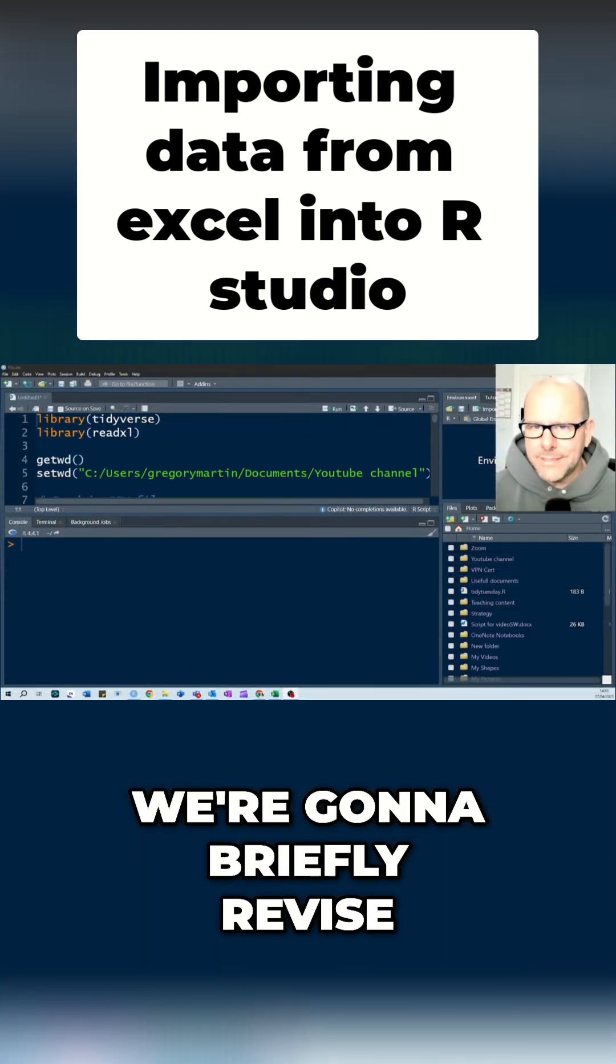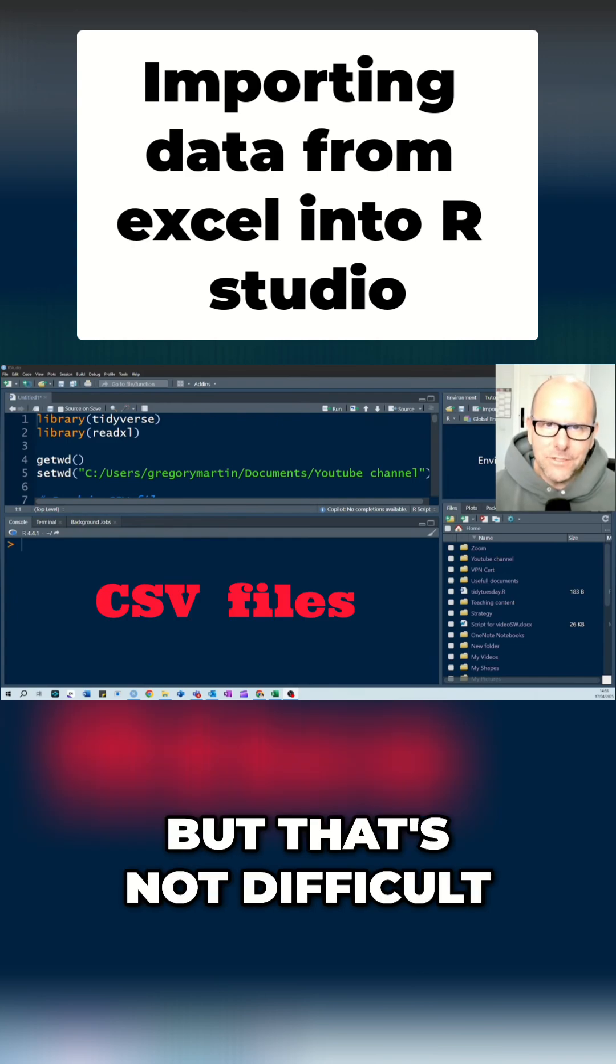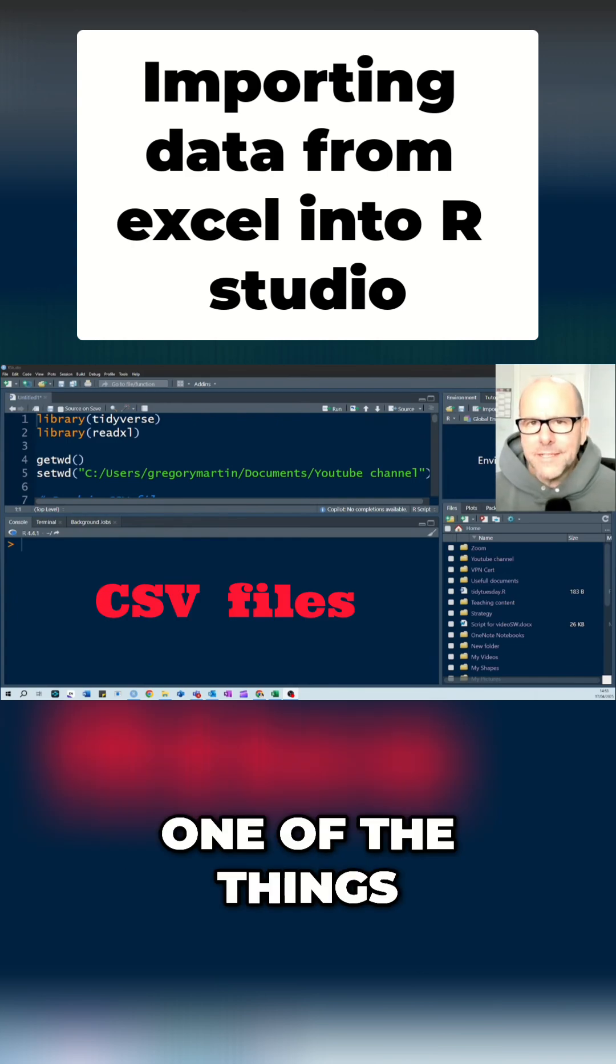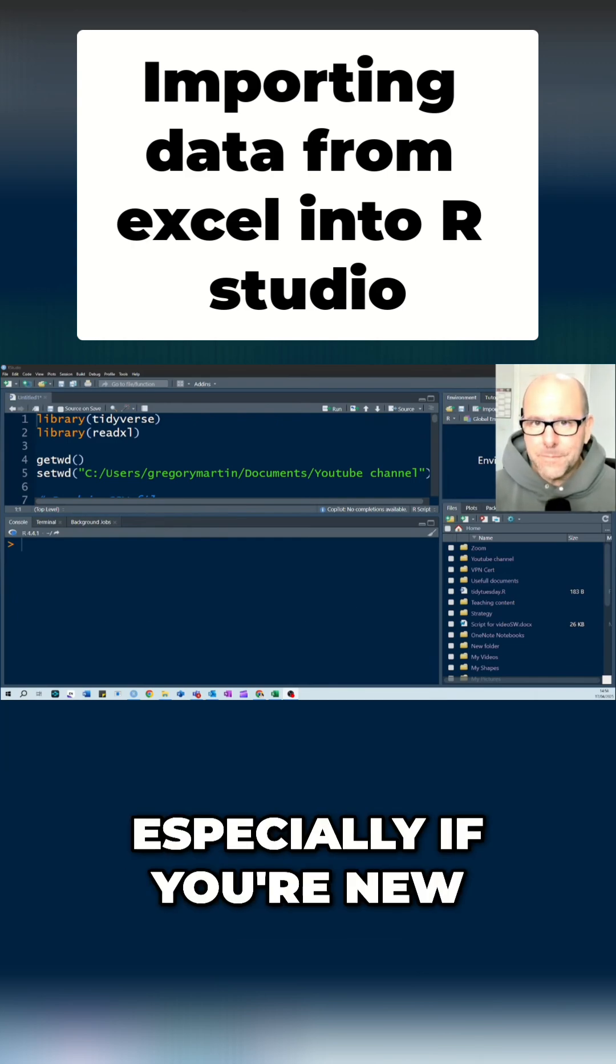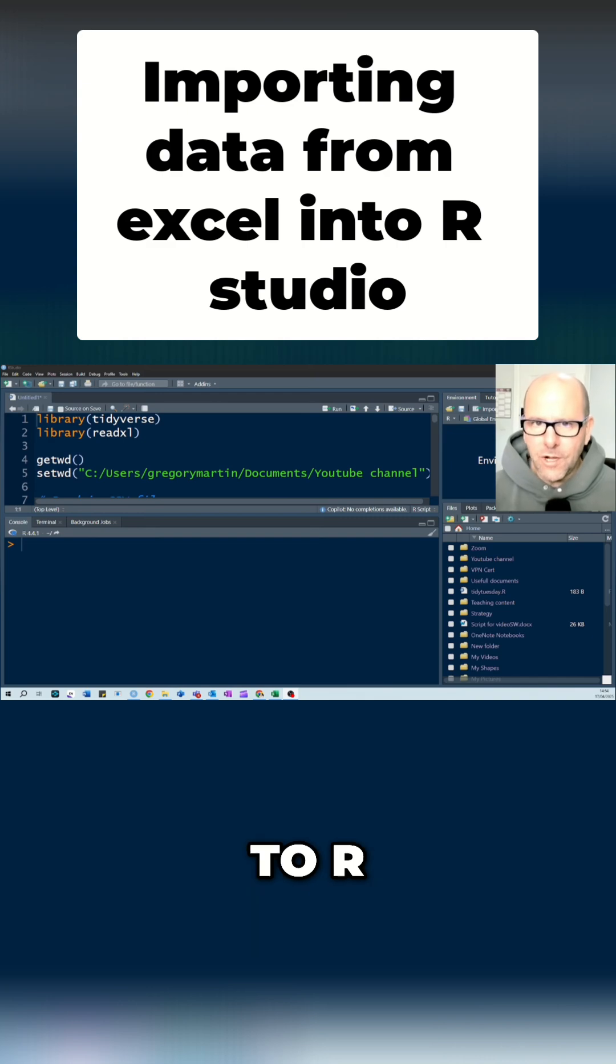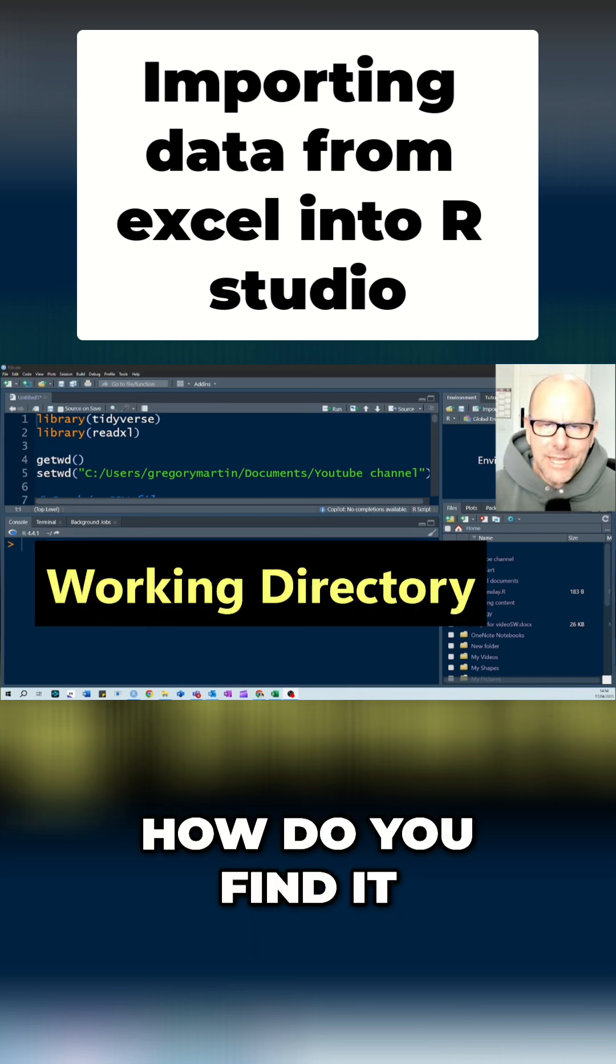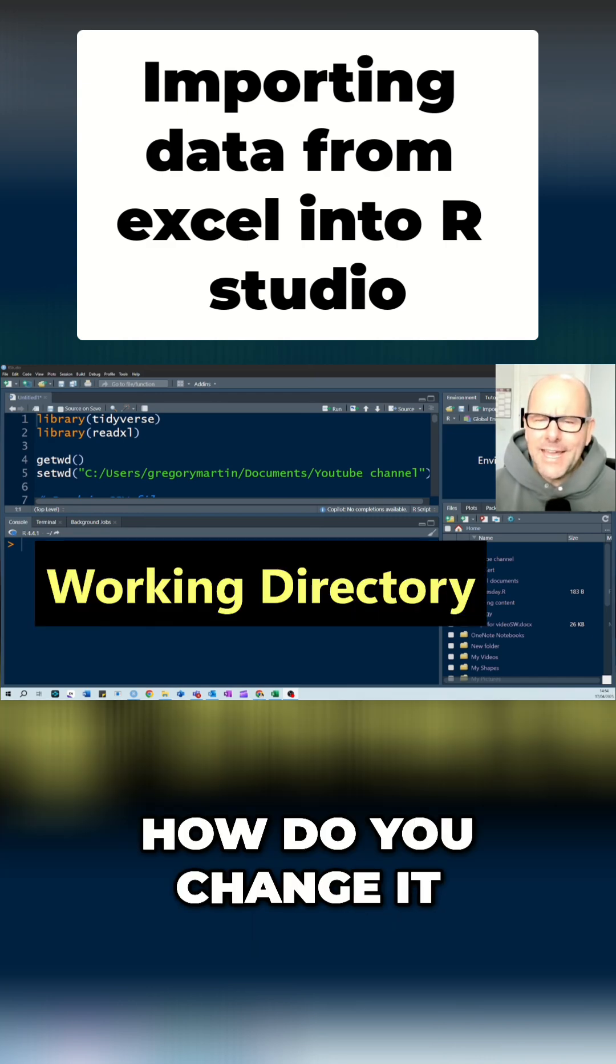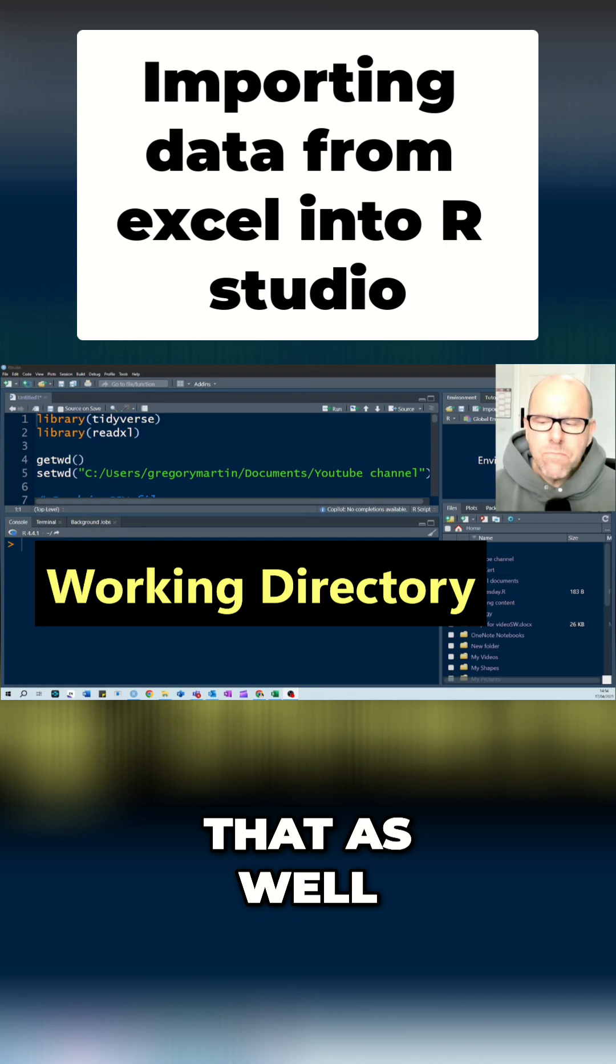We're going to briefly revise CSV files, but that's not difficult. One of the things that I think people struggle with very often, especially if you're new to R, is your working directory. How do you find it? How do you change it? Et cetera, et cetera. So we're going to look at that as well.